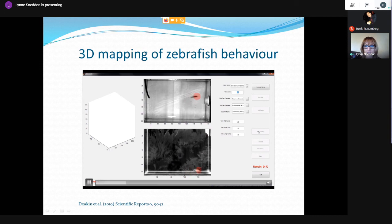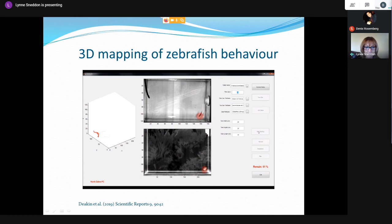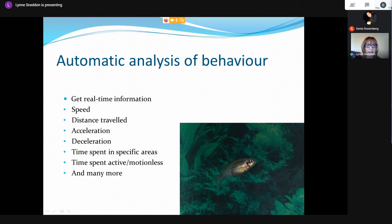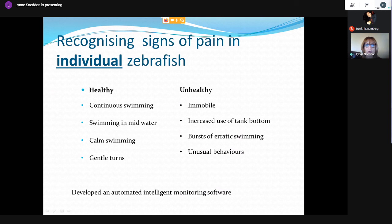We monitored zebrafish in 3D using cameras at the side and above, assessing behavior in individuals, pairs, and groups. The tracking software shows a top view and side view, with a red dot indicating tracking, and provides real-time data acquisition and space use. This allows us to map behavior in real time, giving us information on behaviors humans can't measure by eye, preventing human error and bias, including speed, distance traveled, acceleration, deceleration, and braking.